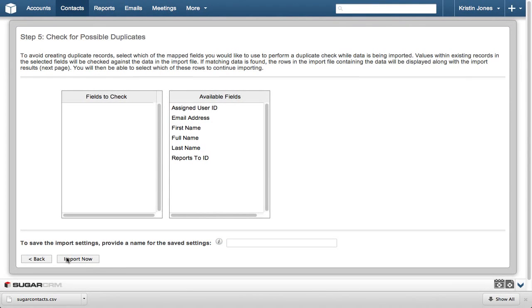In the last step, we check for possible duplicates, and in this case, we know there are only five records with no duplicates, so we can click Import Now.